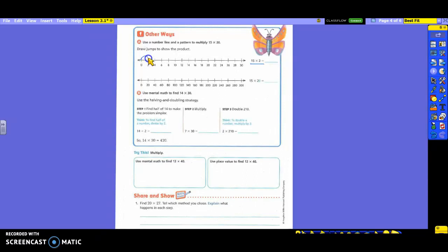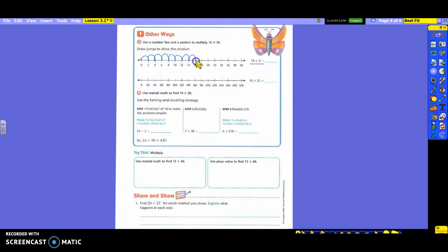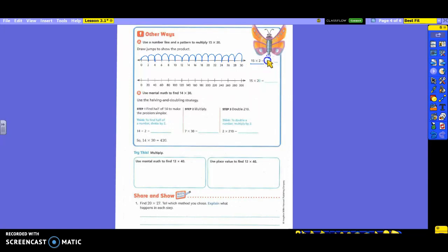So we're going to count by 2 as we do 15 of them. Count with me. 2, 4, 6, 8, 10, 12, 14, 16, 18, 20, 22, 24, 26, 28, 30. Now, count and make sure you have 15 jumps. You have 15? So what did we end up with for 15 times 2? 30, so you can fill that in here.